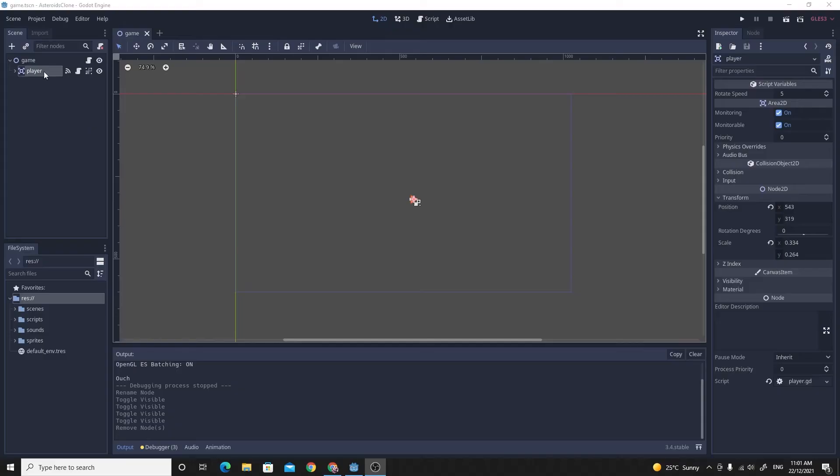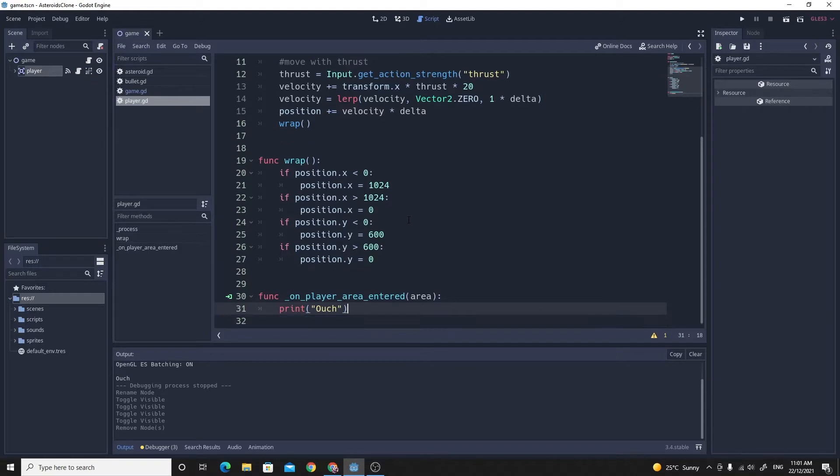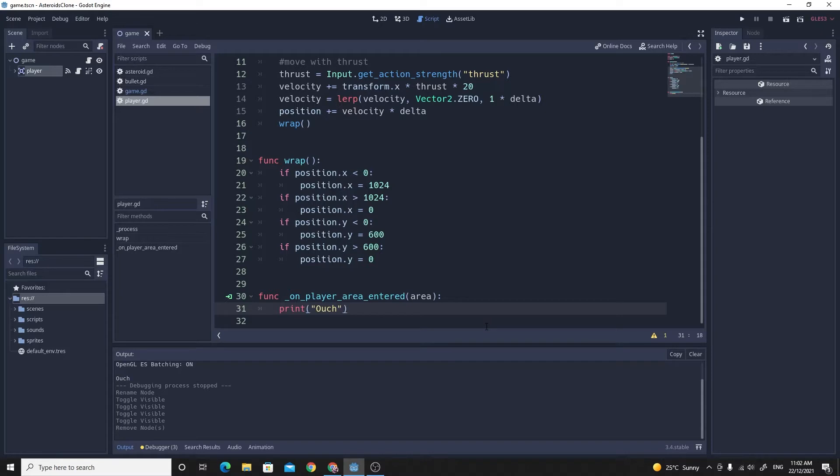The first part of this tutorial is really easy. All we need to do, because earlier on when we were talking about signals we had this on player area entered. Because we've already got this it's really simple, instead of printing out ouch what we can simply do is just reload the current scene.